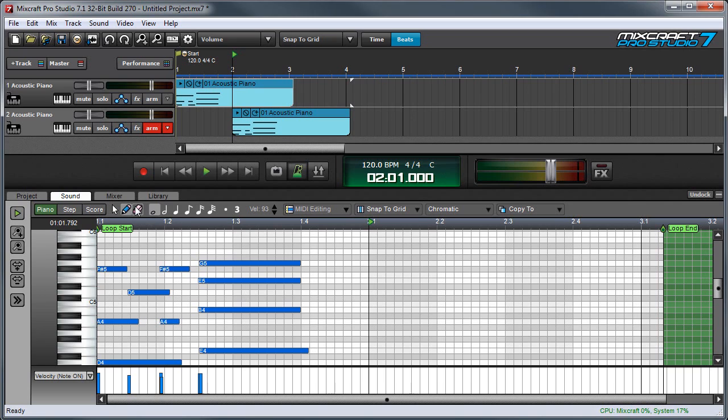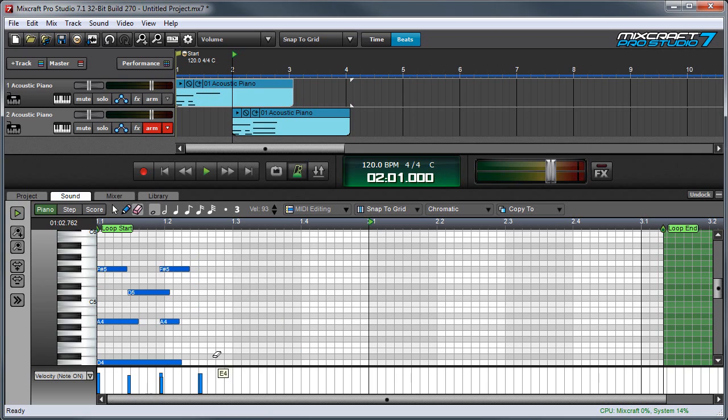The eraser tool lets you easily erase notes by just clicking on them, or you can hold down the mouse button and drag across several notes and erase many notes in one fell swoop.